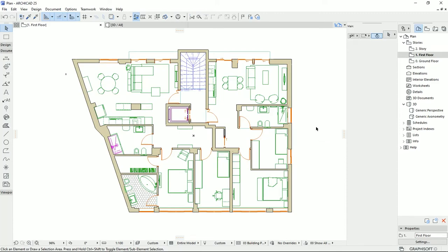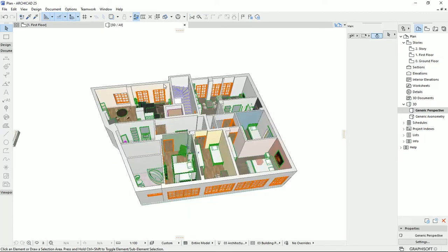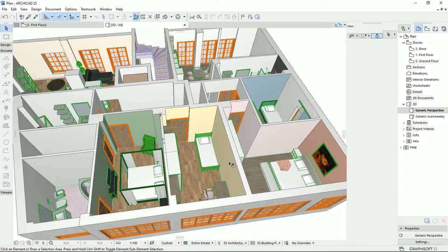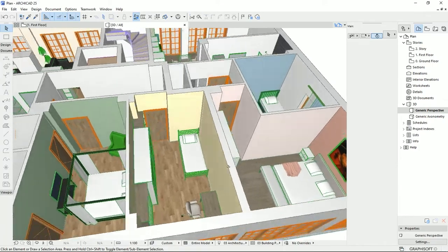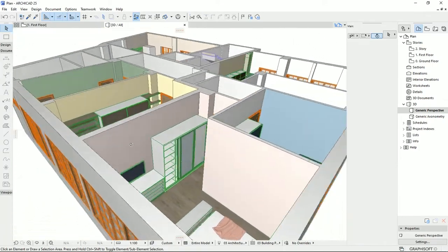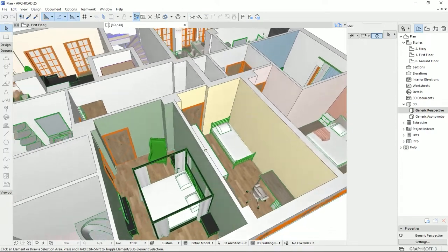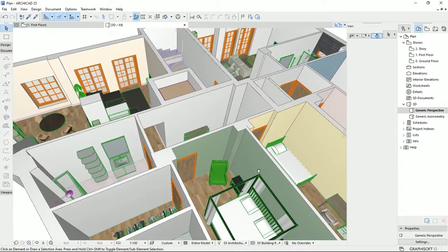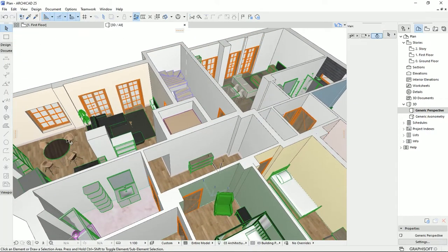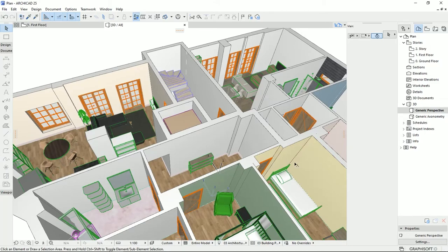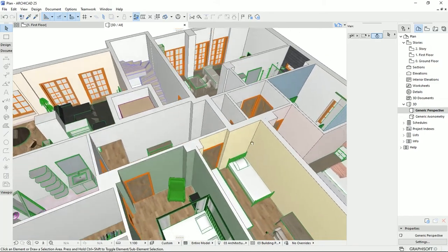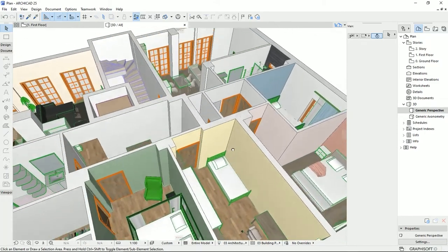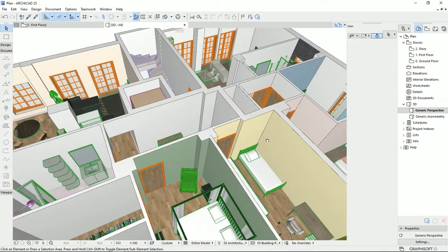In the previous tutorials, I spoke about materials and how we can apply different materials to the same wall, and also how we can change the materials for the floorings for each space. In this tutorial, I would like to talk about how we can make a custom material and add it to the ArchiCAD library.